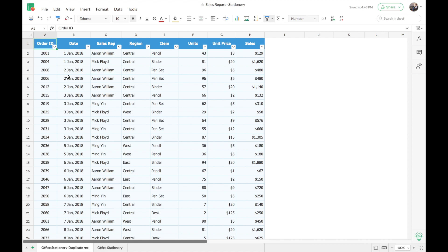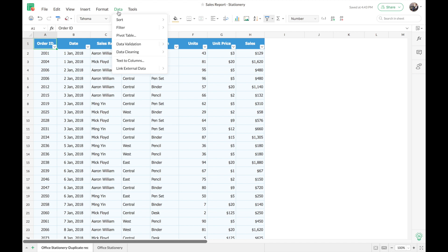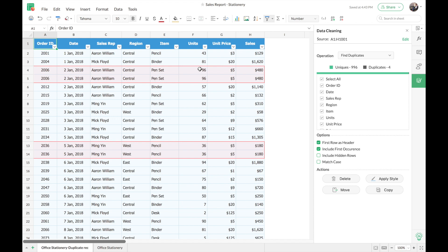This is the new interface of Zoho Sheet where you can find the data cleaning tool under the Data menu. I have a sample dataset here. I'll demonstrate how to remove duplicate entries first. Go to Data > Data Cleaning > Find Duplicates. On the left, the duplicate records are being highlighted, and on the right I have options to filter and detect duplicate records with four different actions. You'll first see a summary of how many unique and duplicate records you have.